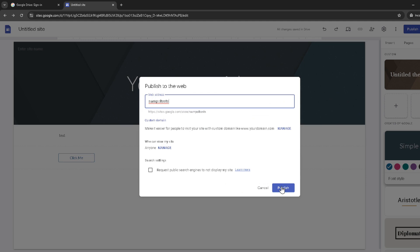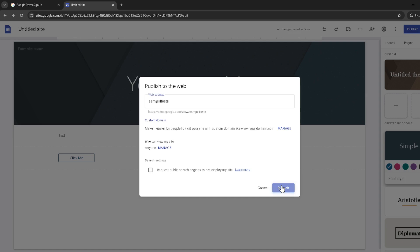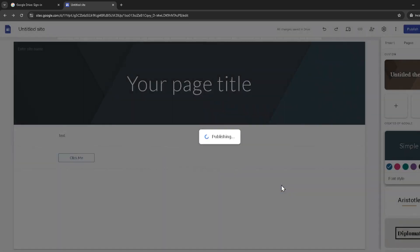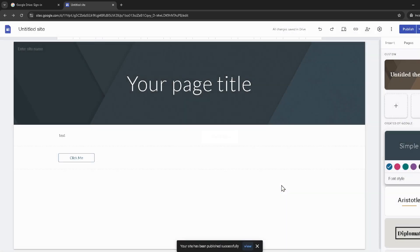There you have it. Editing your Google site after it's been published is as simple as following these steps. Remember, maintaining and updating your website regularly is key to keeping your content fresh and engaging for your visitors. Happy editing, and I hope this video helps you manage your Google site with ease.